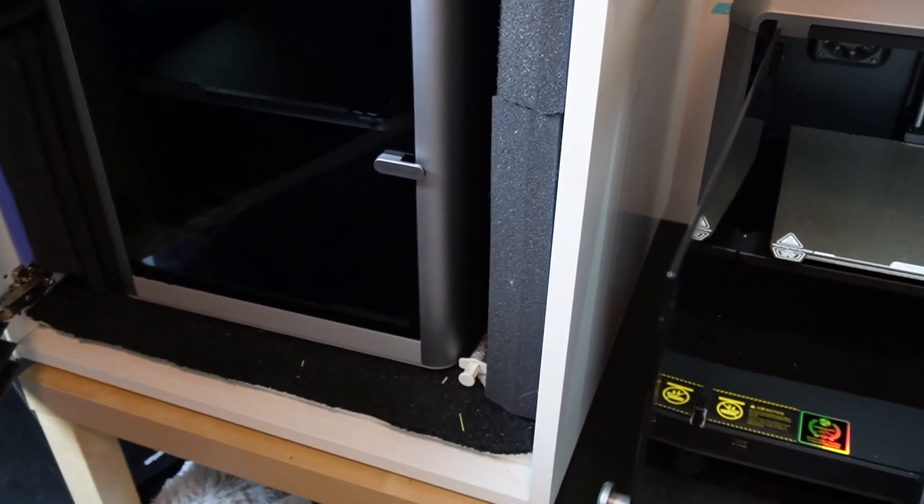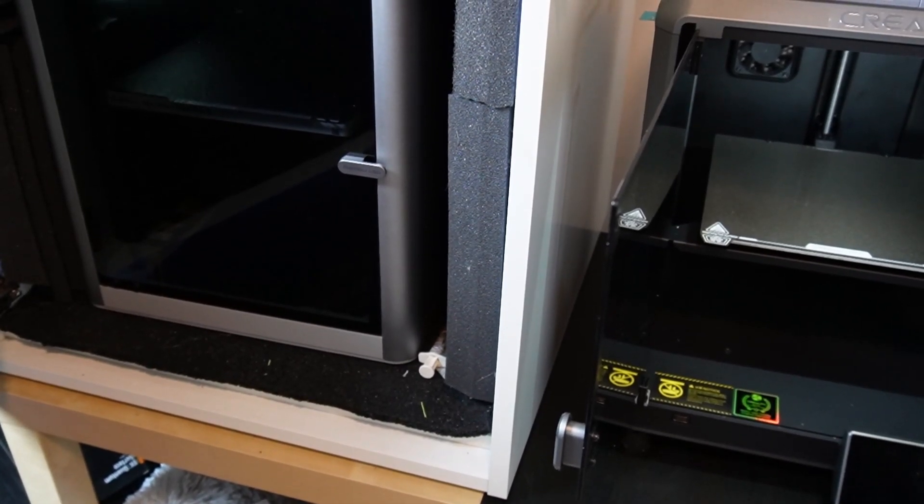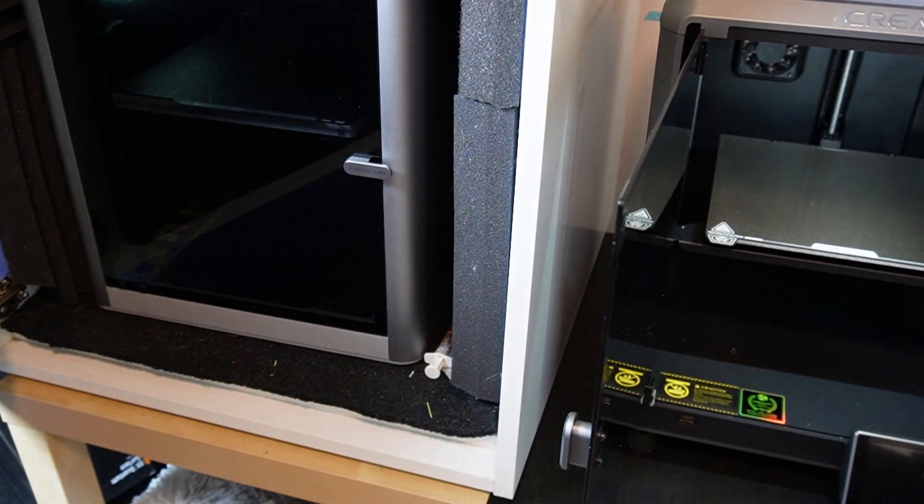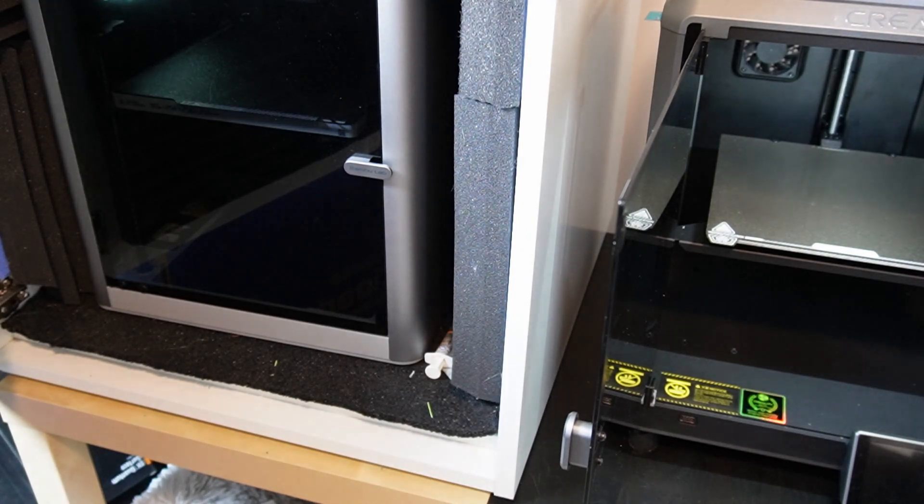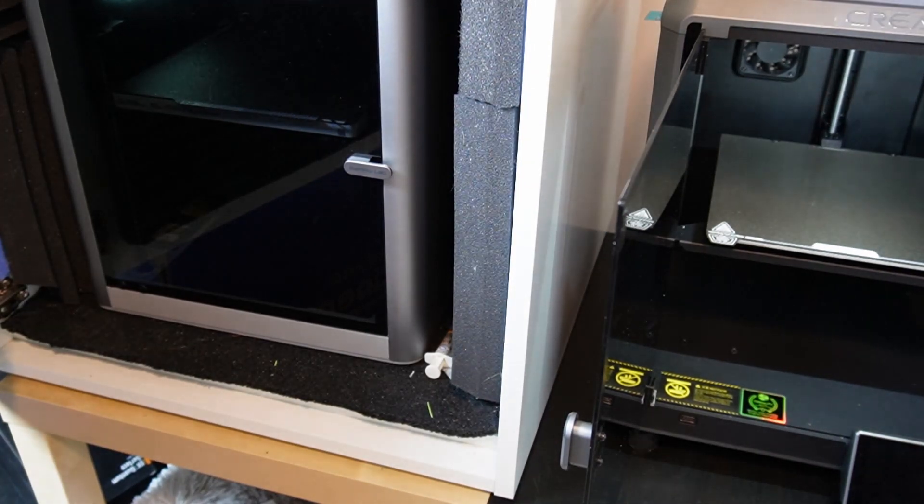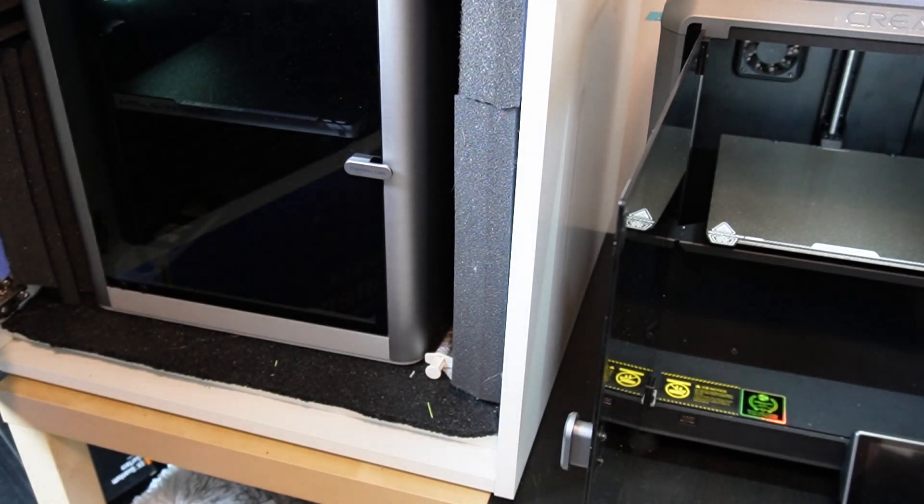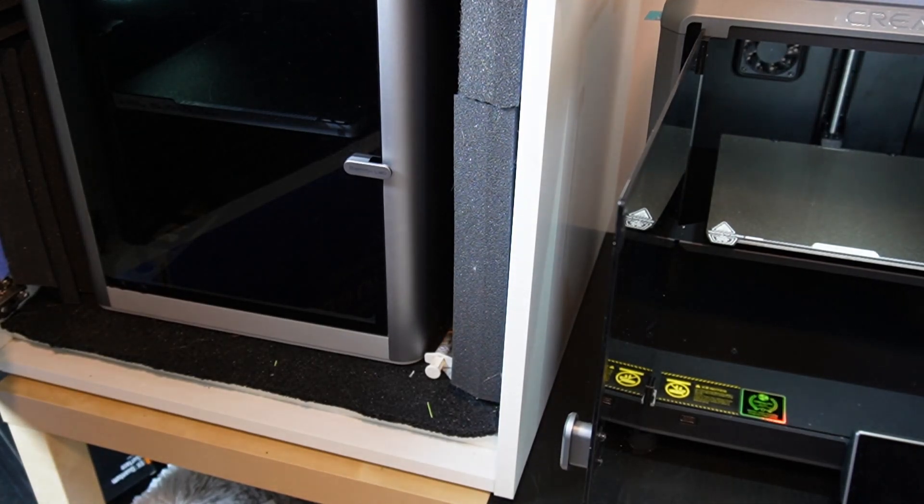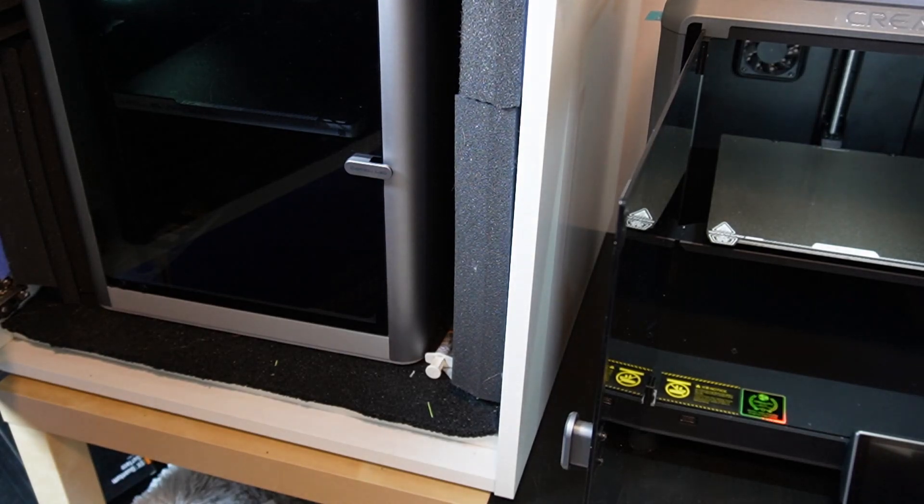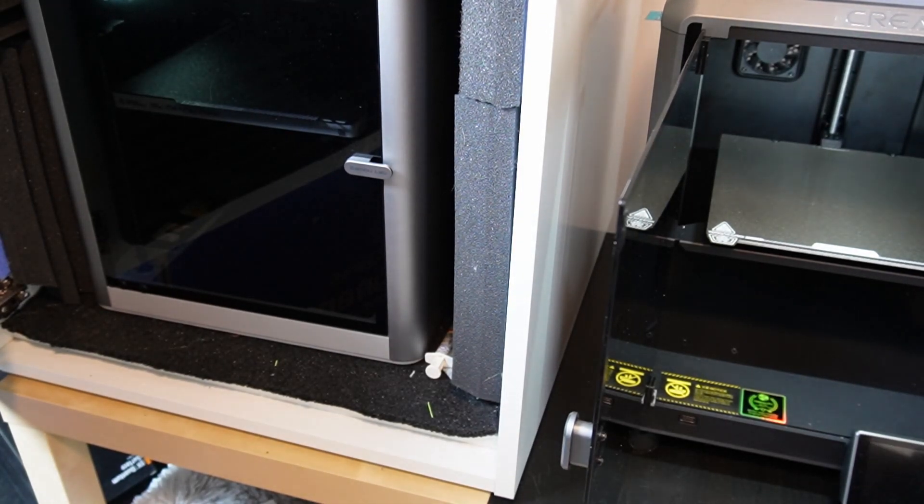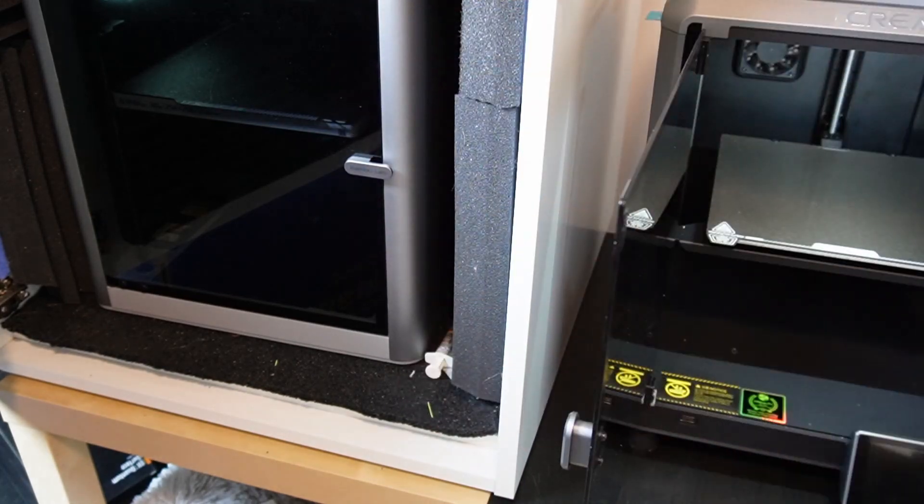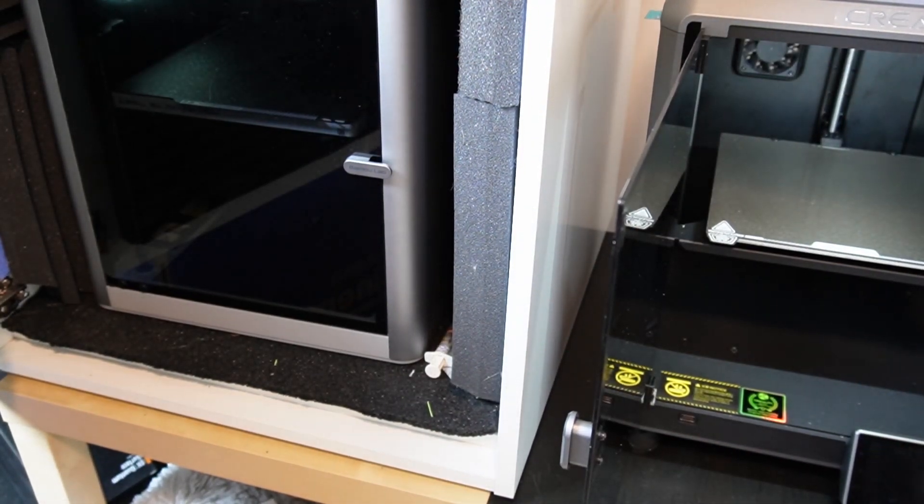It happened once and did it correctly, but four times after that it kept saying error, you have to retract the filament. There was no way to skip that or avoid that fault error. I had to turn the printer off, turn it back on, same thing happening.